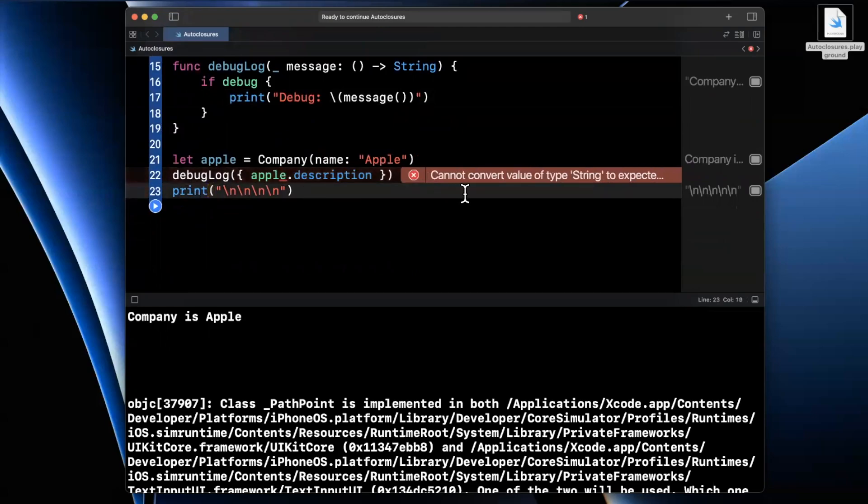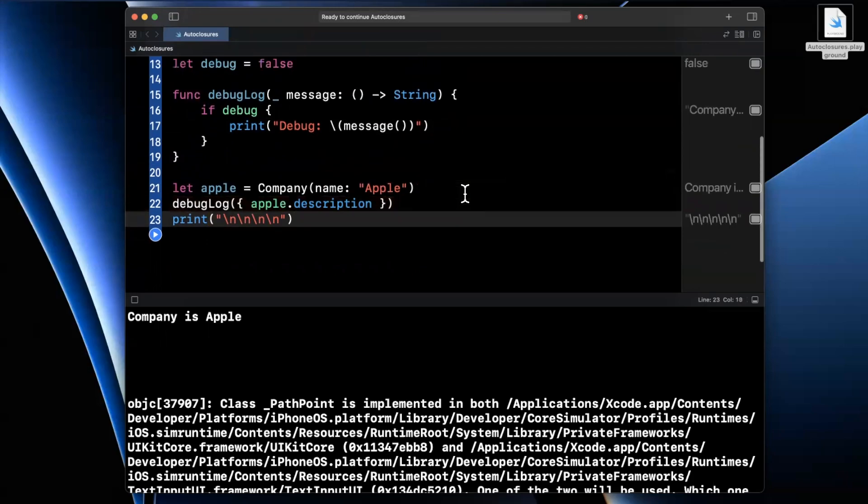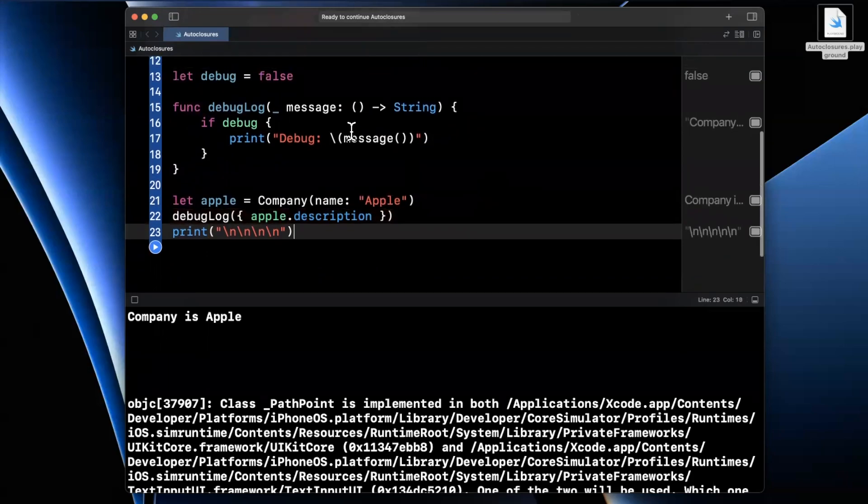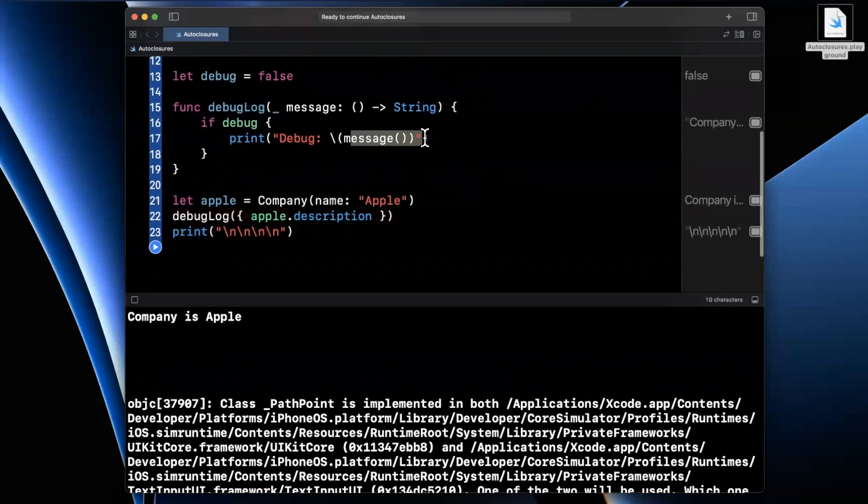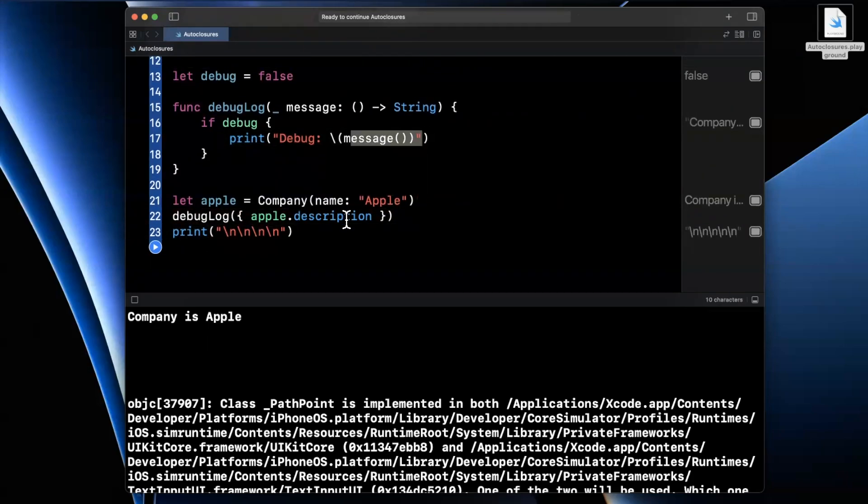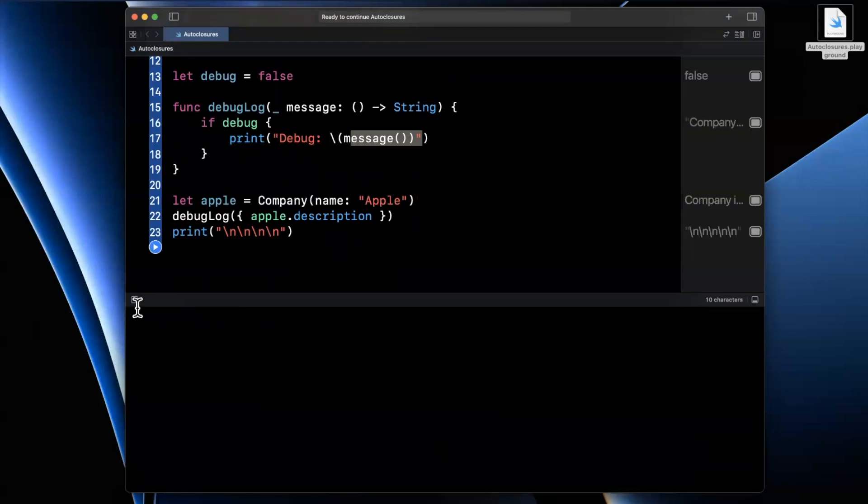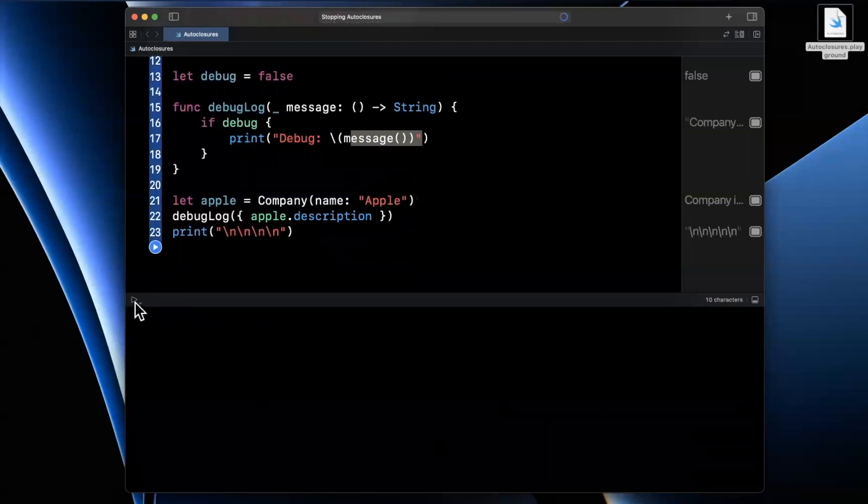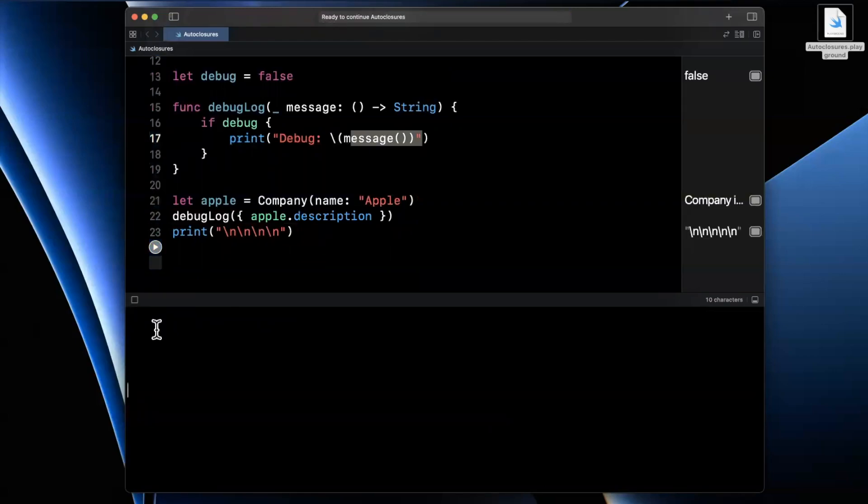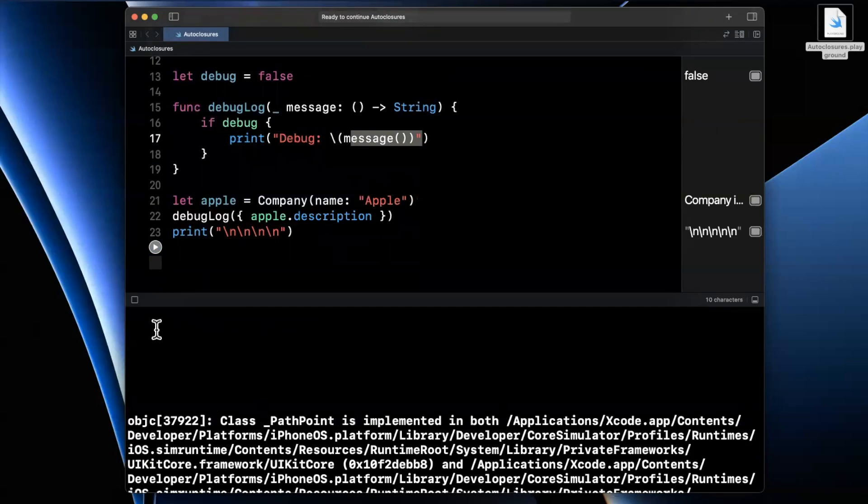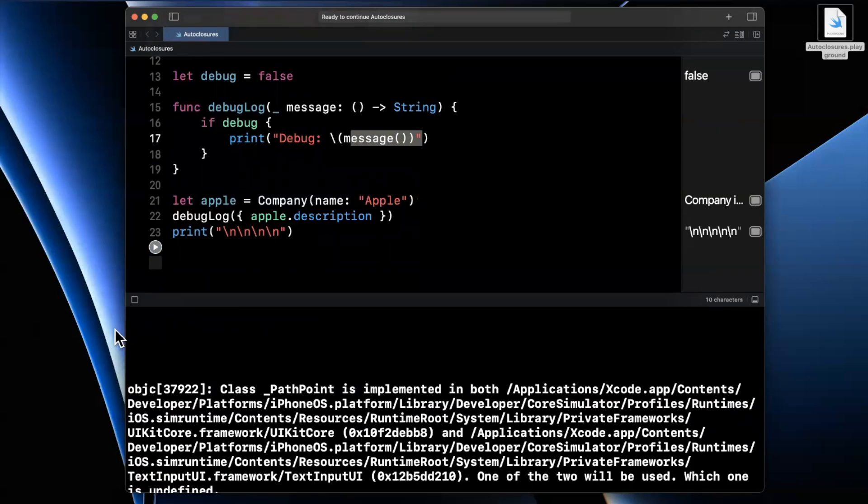So two things have occurred here. One, we're only going to invoke this closure to return our string, our description in this case, if we're in debug. So we're only going to pass in a reference of basically a function in closure that can be executed. So let's go ahead and give this a run. And we expect to see the exact same output that we saw the first time.